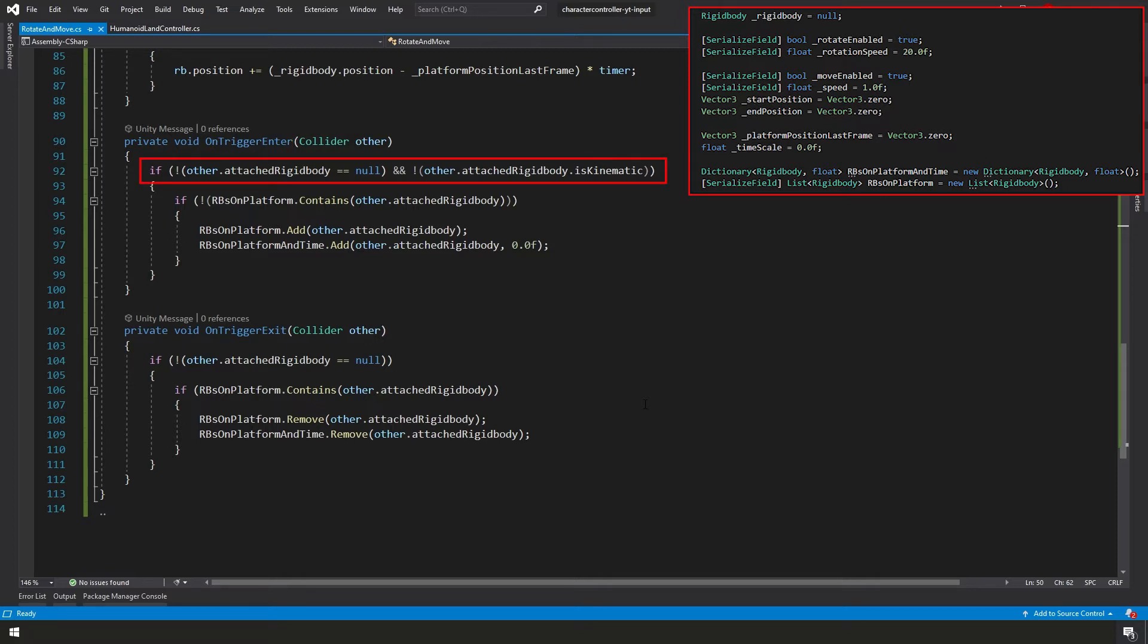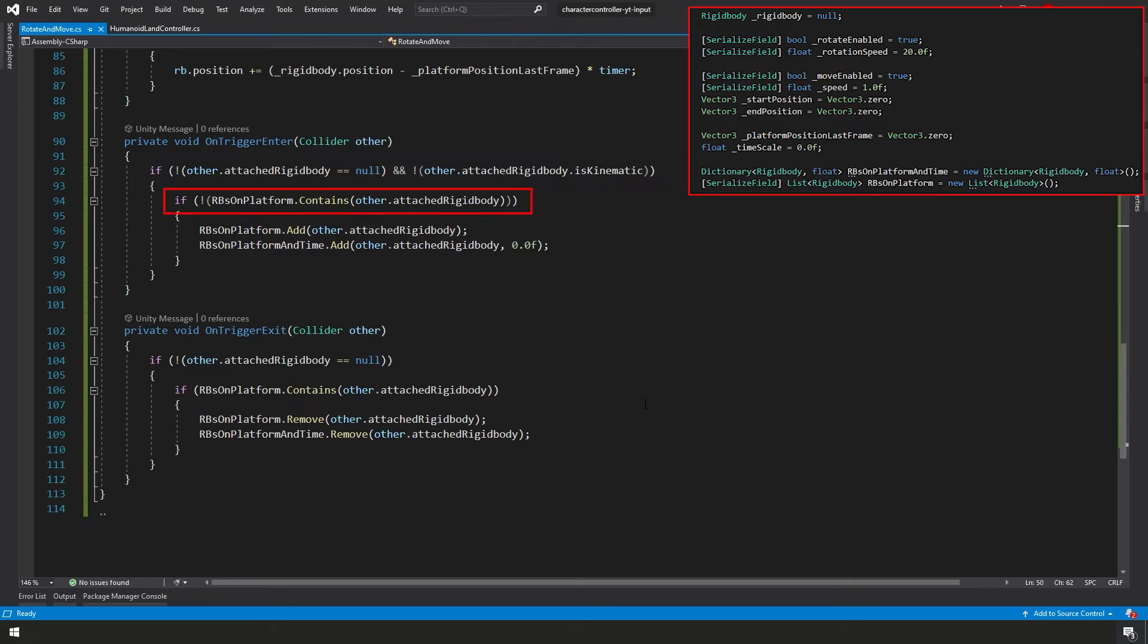We're in this OnTriggerEnter function. If not the other attached rigidbody equals null, so we want to make sure that the other object has a rigidbody. If not, then we're not going to do anything. Anyways, if not other.attachedRigidbody equals null and not other.attachedRigidbody is kinematic, then we want to make sure if not our rbsOnPlatform contains this rigidbody. So we want to make sure it's not already on the list. We don't want to add it twice.